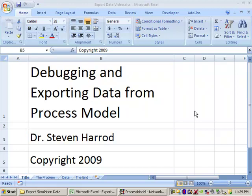Welcome. My name is Dr. Stephen Harrod and I would like to present to you debugging and exporting data from ProcessModel.